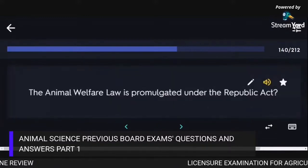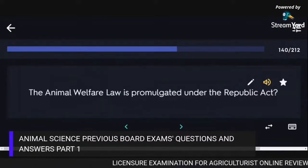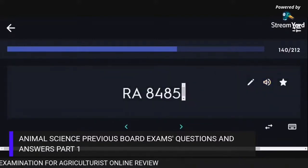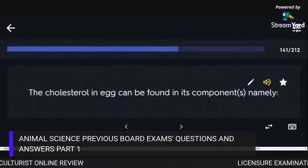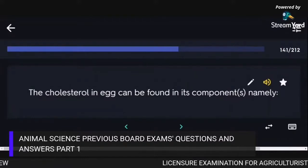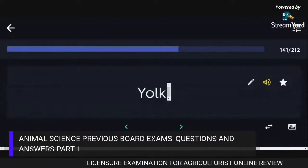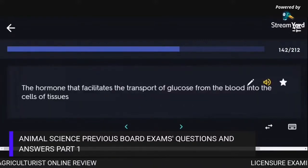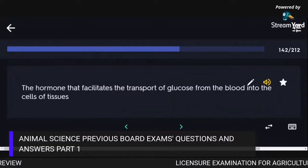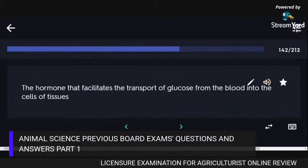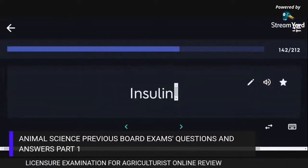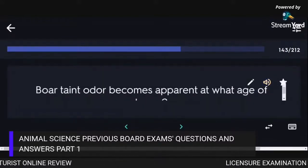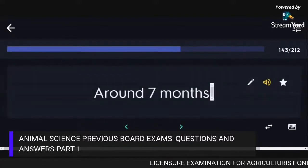The animal welfare law is promulgated under Republic Act 8485. The cholesterol in an egg is found in the yolk. The hormone that facilitates the transport of glucose from the blood into the cells of tissues is Insulin. Boar-tainted odour becomes apparent at around 7 months of age in boars.